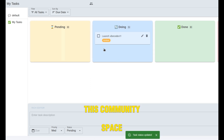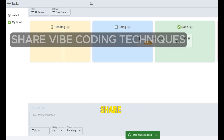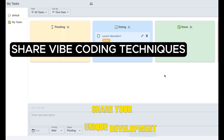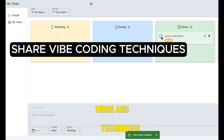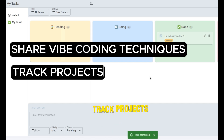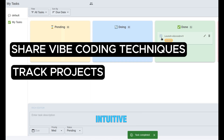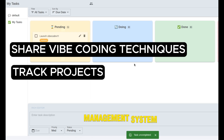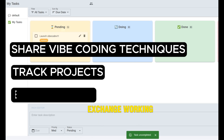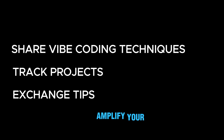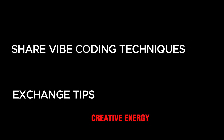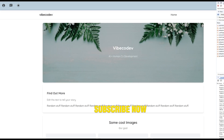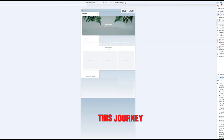This community space will help you share your unique development vibes and techniques, track projects with our intuitive task management system, and exchange working tips that amplify your creative energy. Subscribe now to join me on this journey.